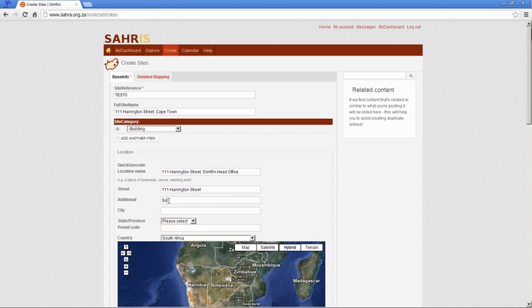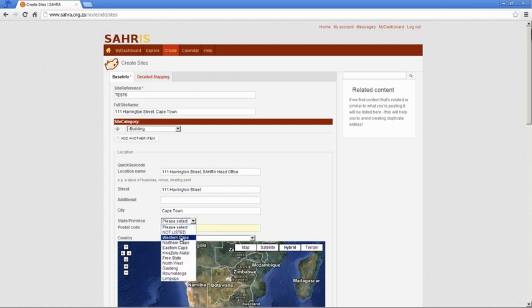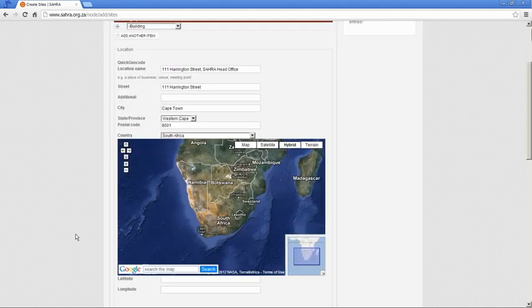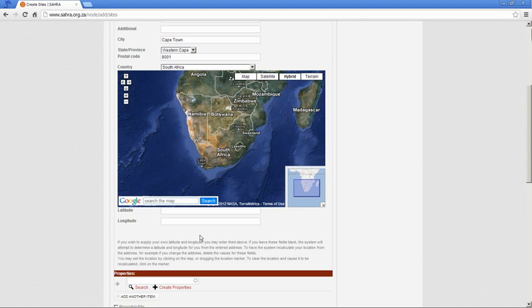And for farms you probably won't even use any of these fields except the province. Then the suburb would be Cape Town CBD, so let's just leave that out and then just put Cape Town and Western Cape postal code.